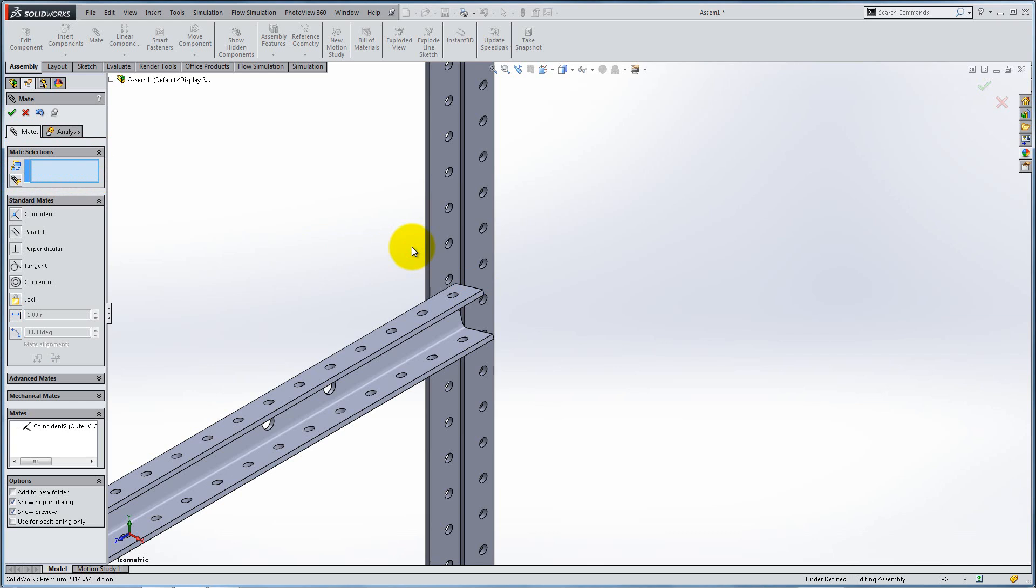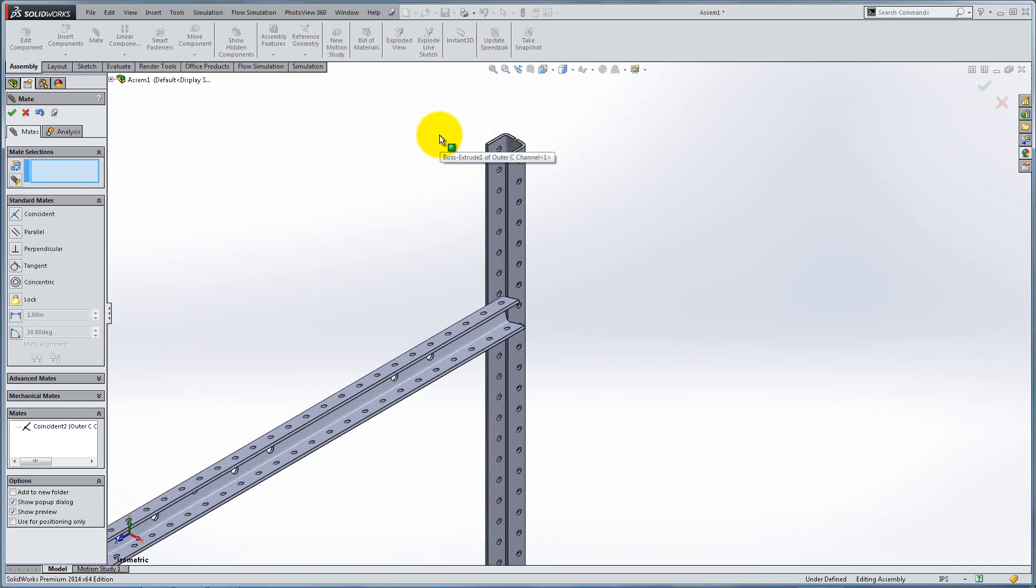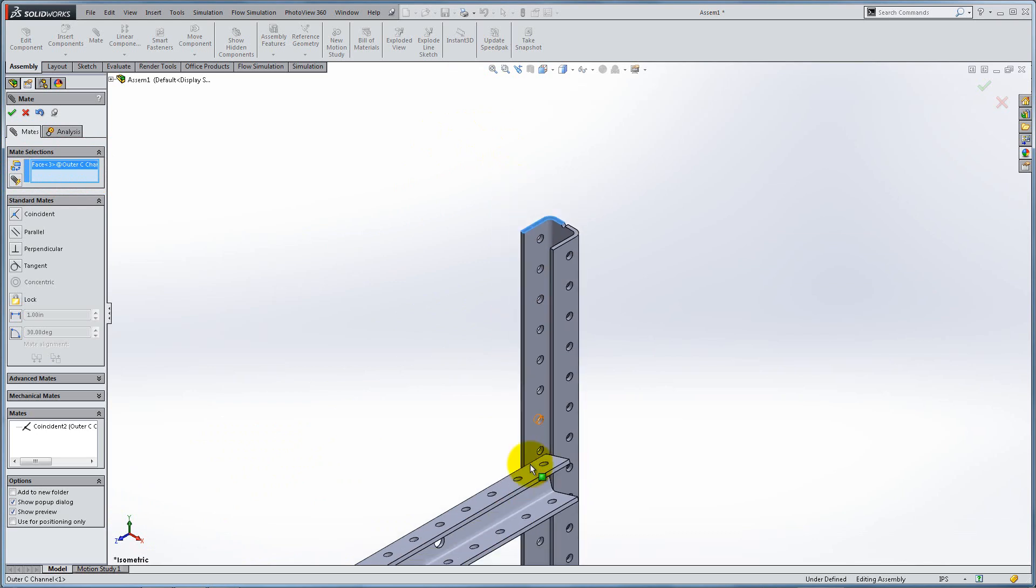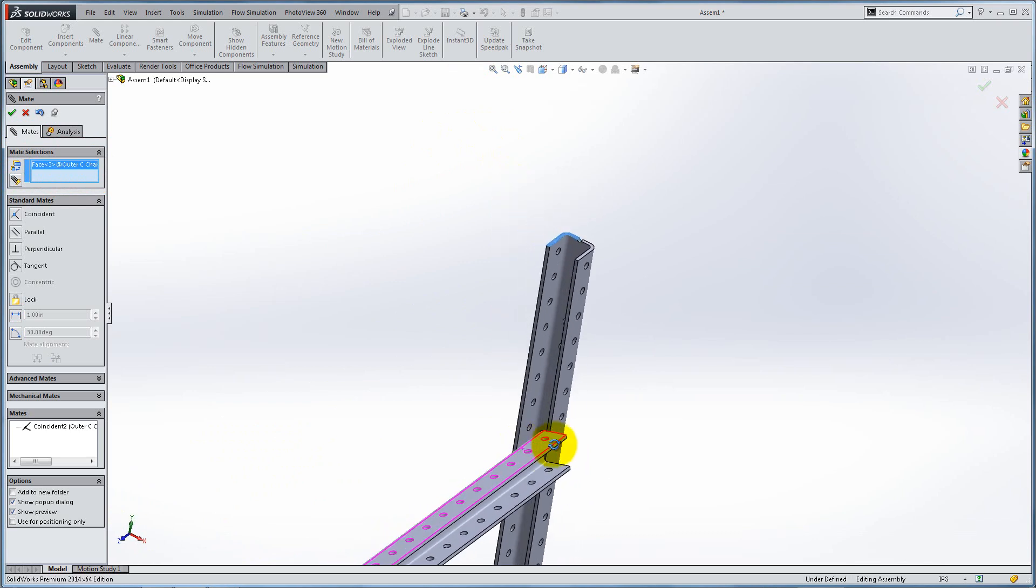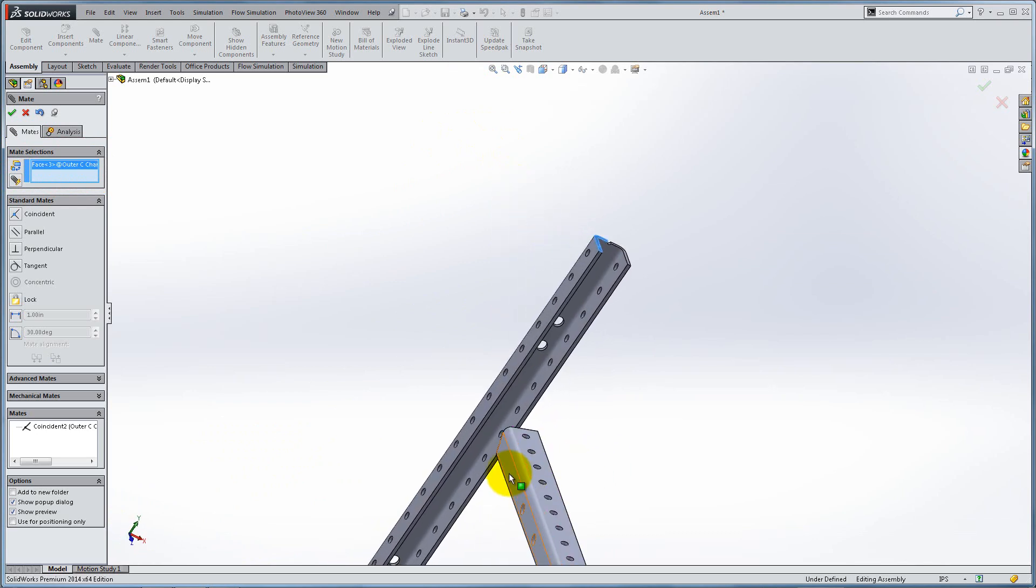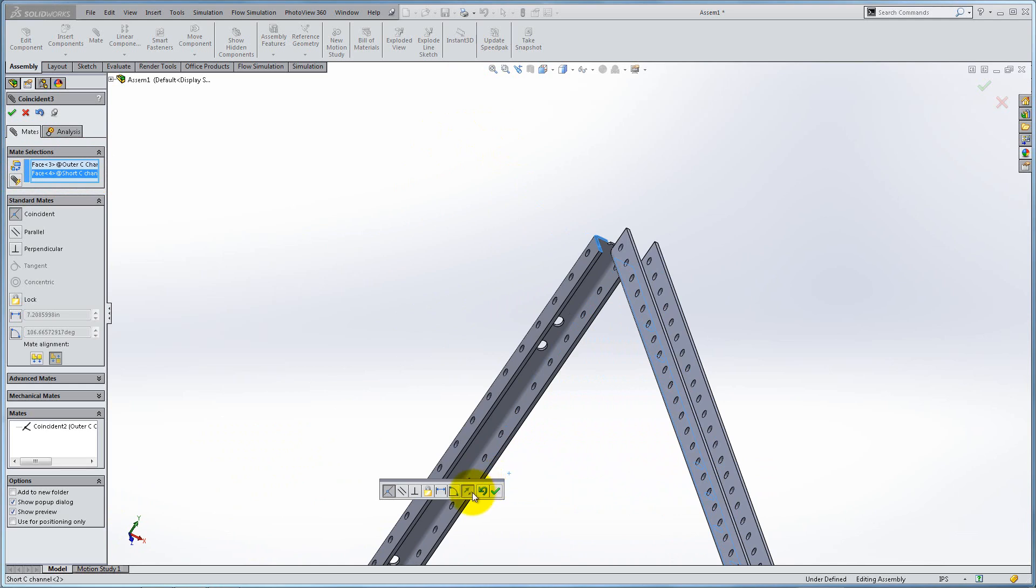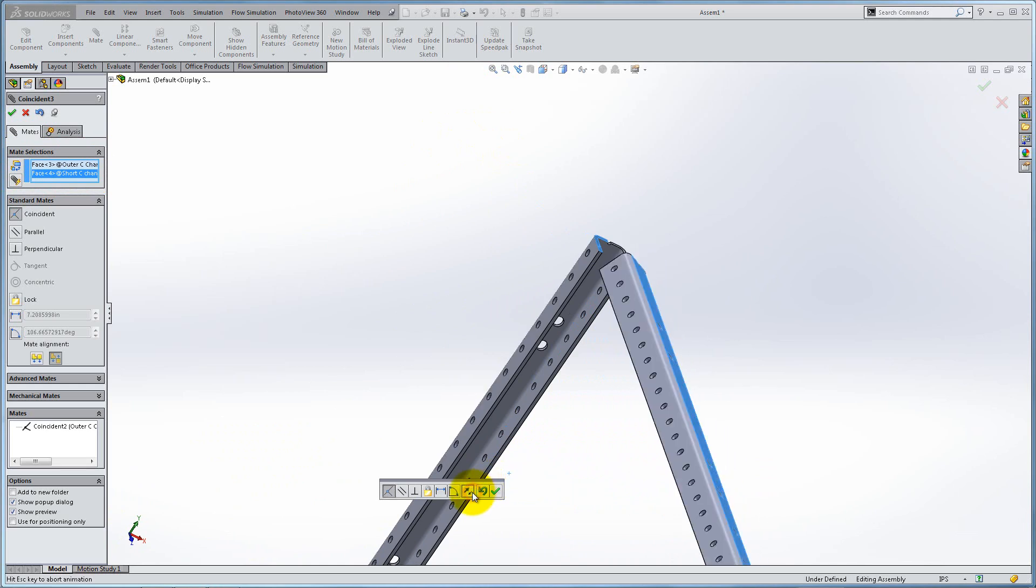Now select the U-face of the outer channel and the outside face of the short channel, as shown. Flip the mate alignment if necessary, then click OK.